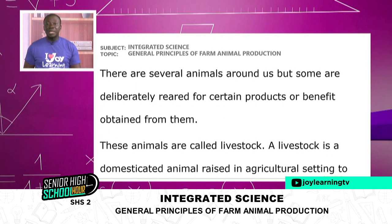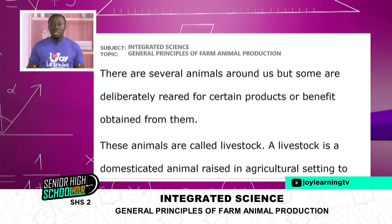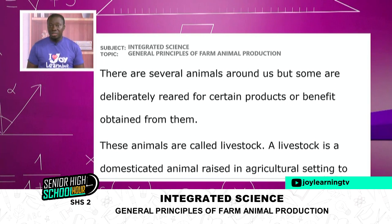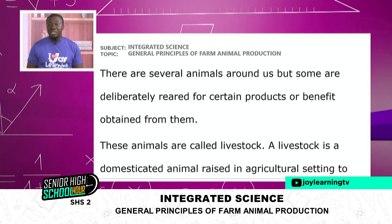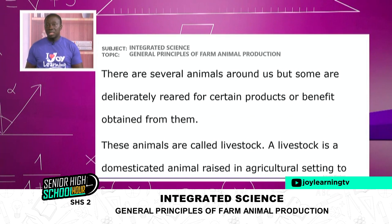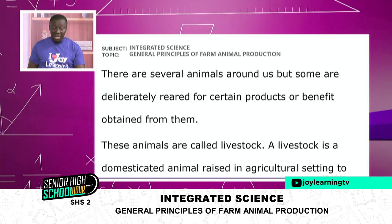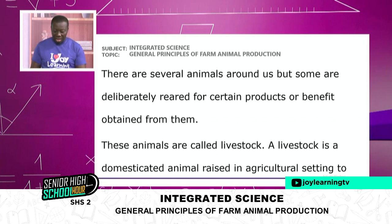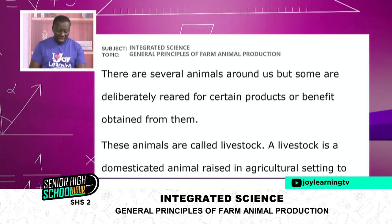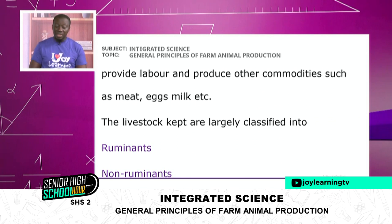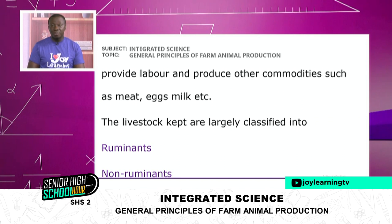For us to get proteins in our diet and other parts of animals for personal use, we should raise these animals. Not all animals around us are intentionally raised by us for our own reasons. The ones that we have domesticated and raise for personal use are what we call livestock. Livestock are simply domesticated animals raised in agricultural settings to provide labor, produce commodities such as meat, eggs, and milk.